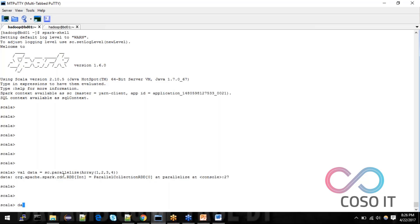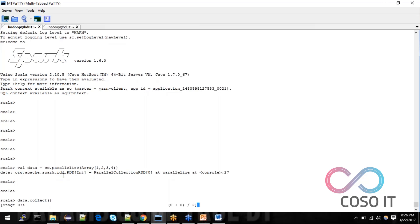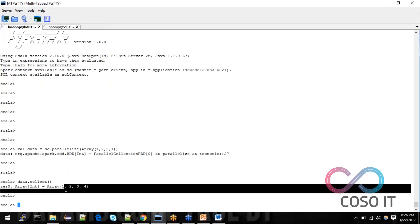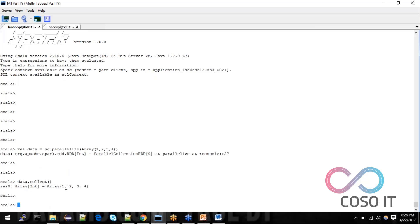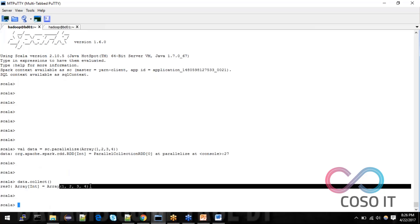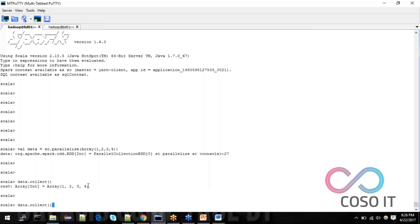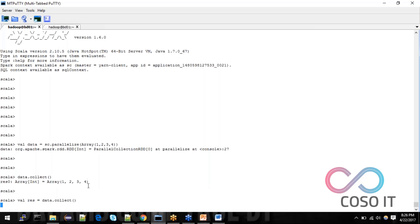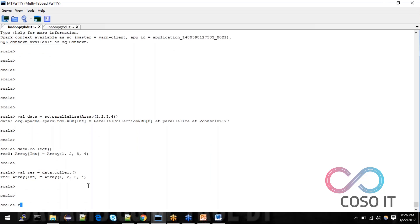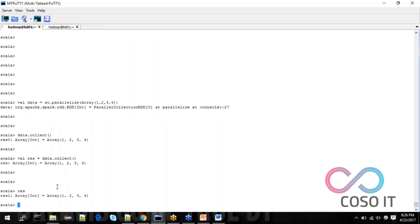Now I am doing an action by using collect. You can see all of the data. The driver returns the result — this is the array printed to driver. Suppose I am storing this value in a particular result variable — 'res' is stored in driver memory, not in distributed memory.